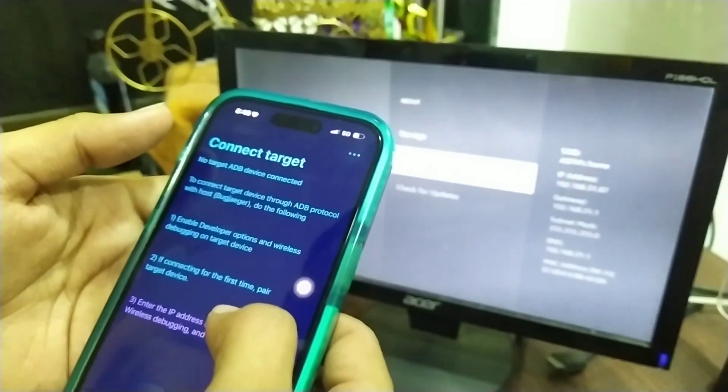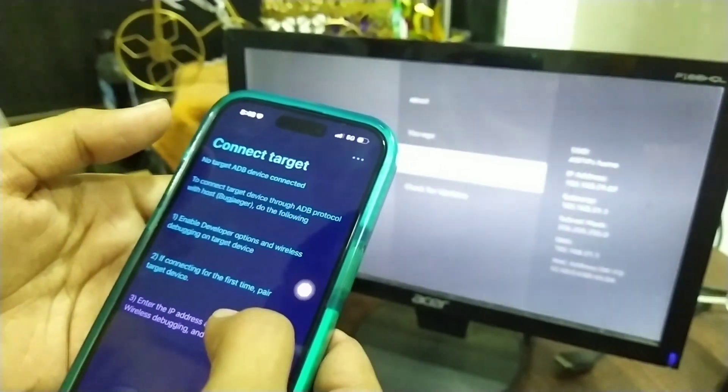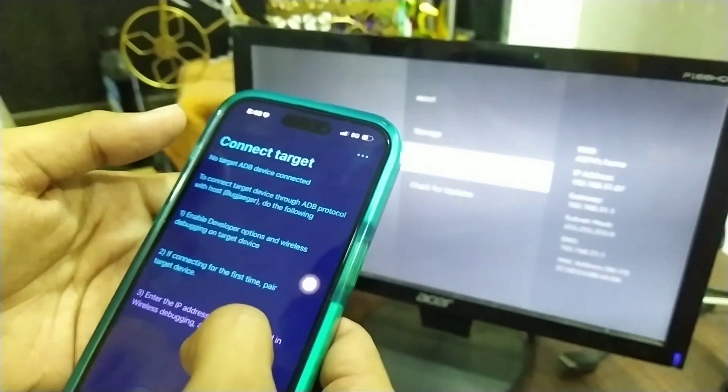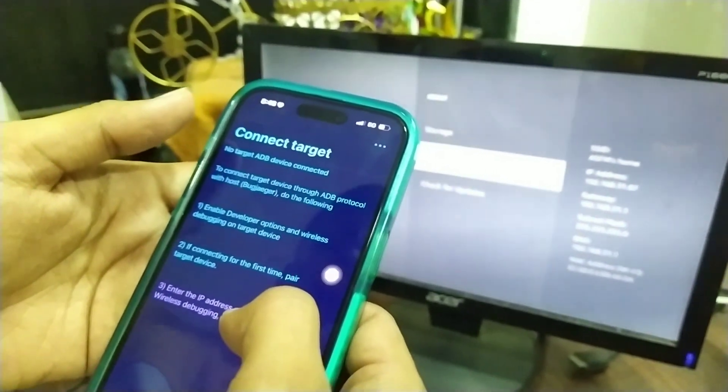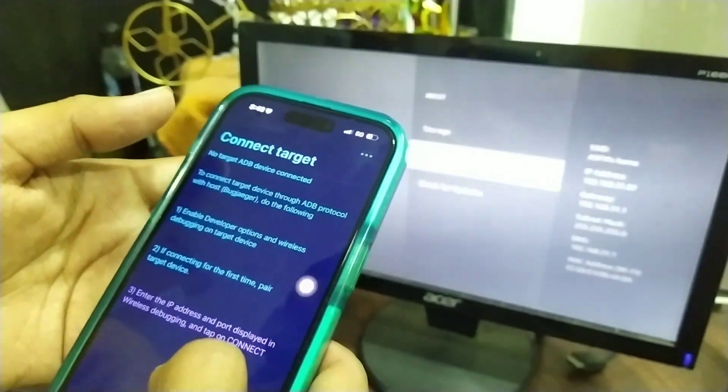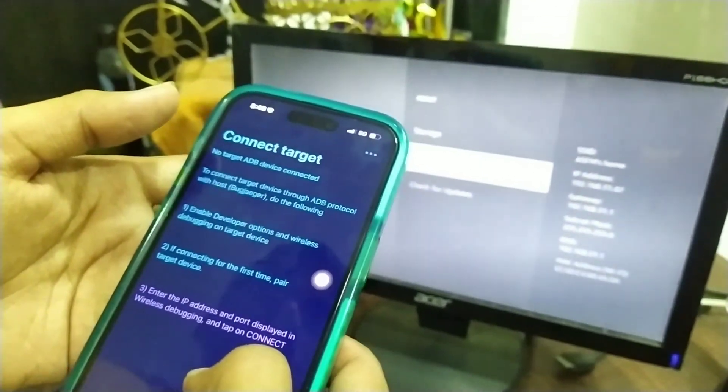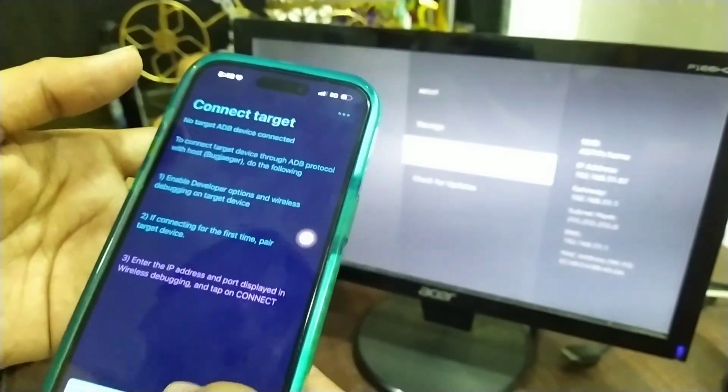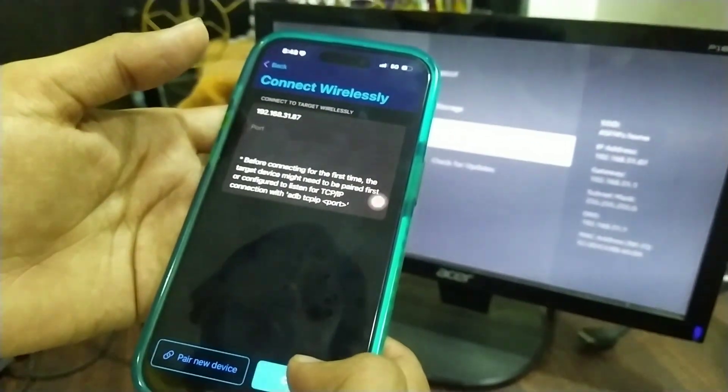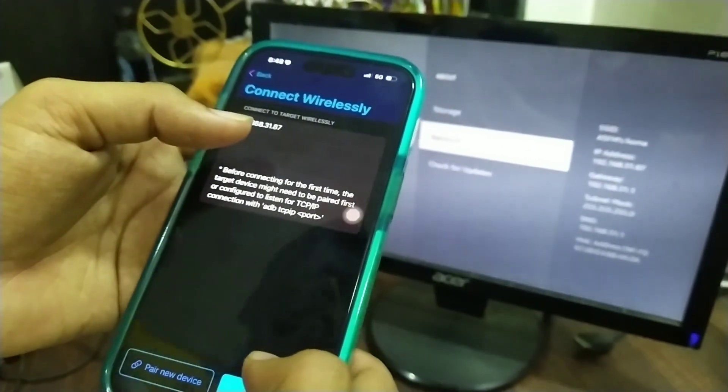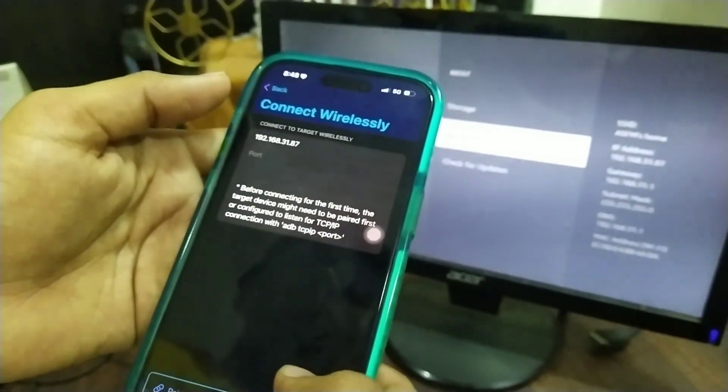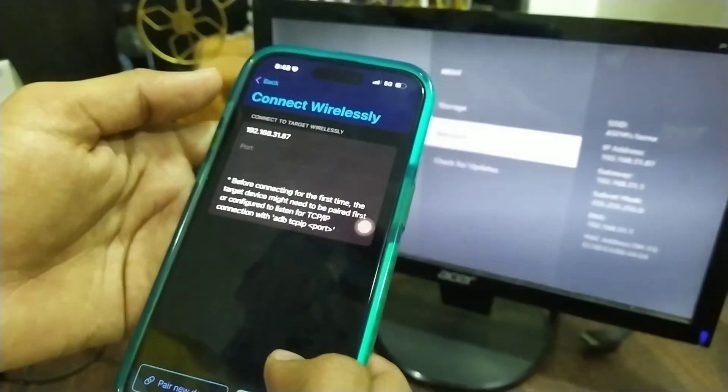You can download the app on your iOS device from that link. After downloading, open it and click on connect new device wirelessly. You'll be asked to enter the IP address and the port.